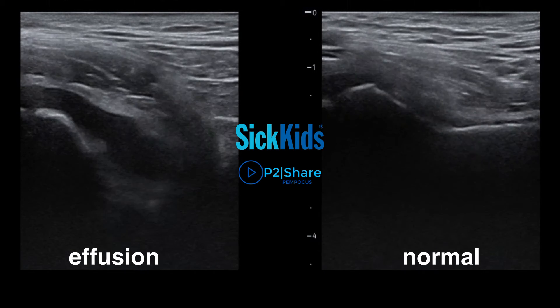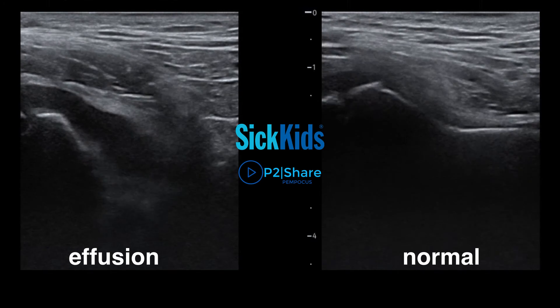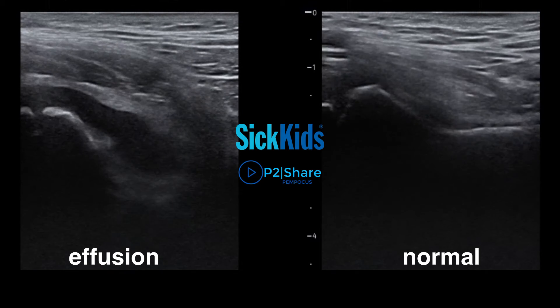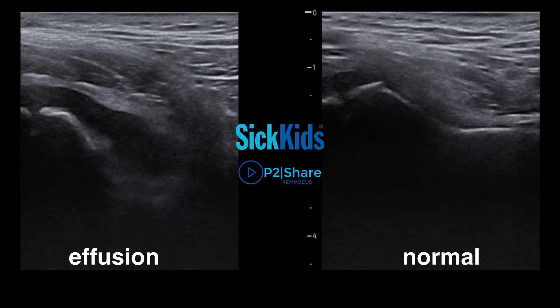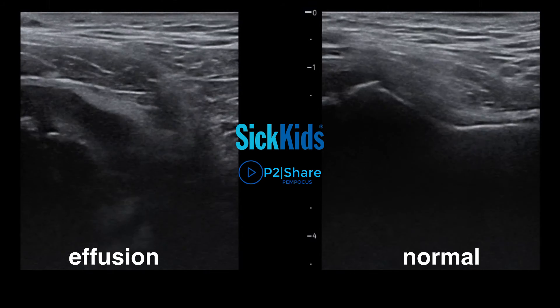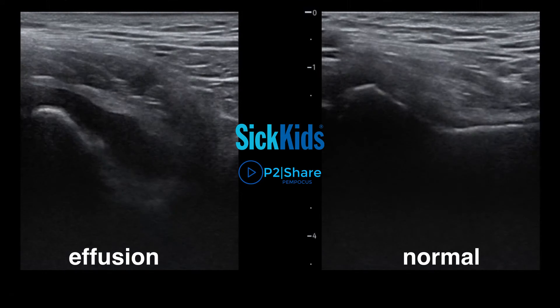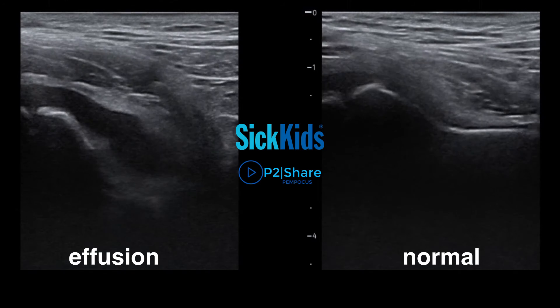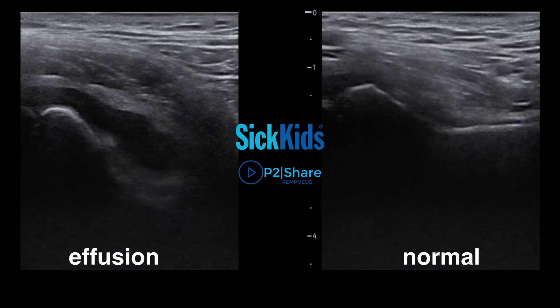To see whether the patient has a hip effusion, look at the femoral neck and the iliopsoas muscle next to it. You're looking for a hypoechoic fluid collection in this area. The measurement is taken at the level of the femoral neck — if the fluid collection is more than five millimeters on the affected side, or if there's a two millimeter difference compared to the unaffected side, it is considered a pathologic hip effusion.